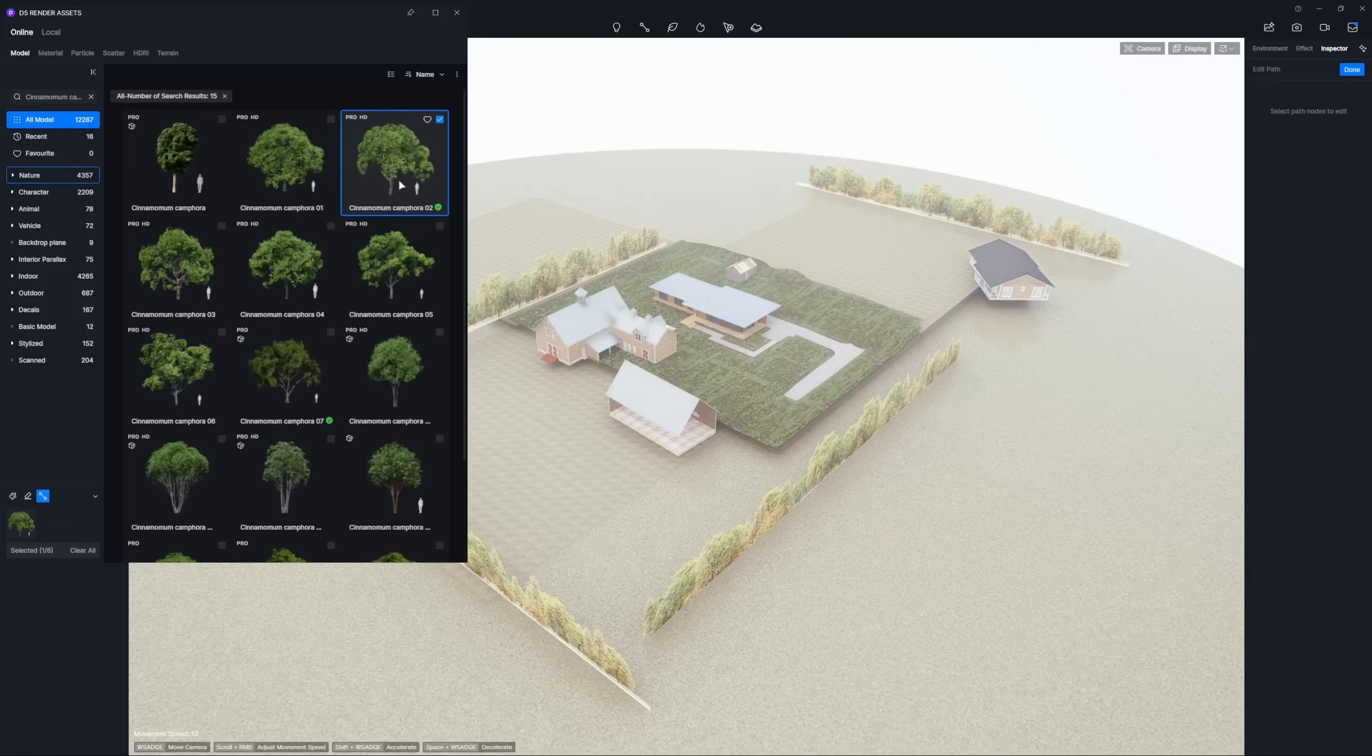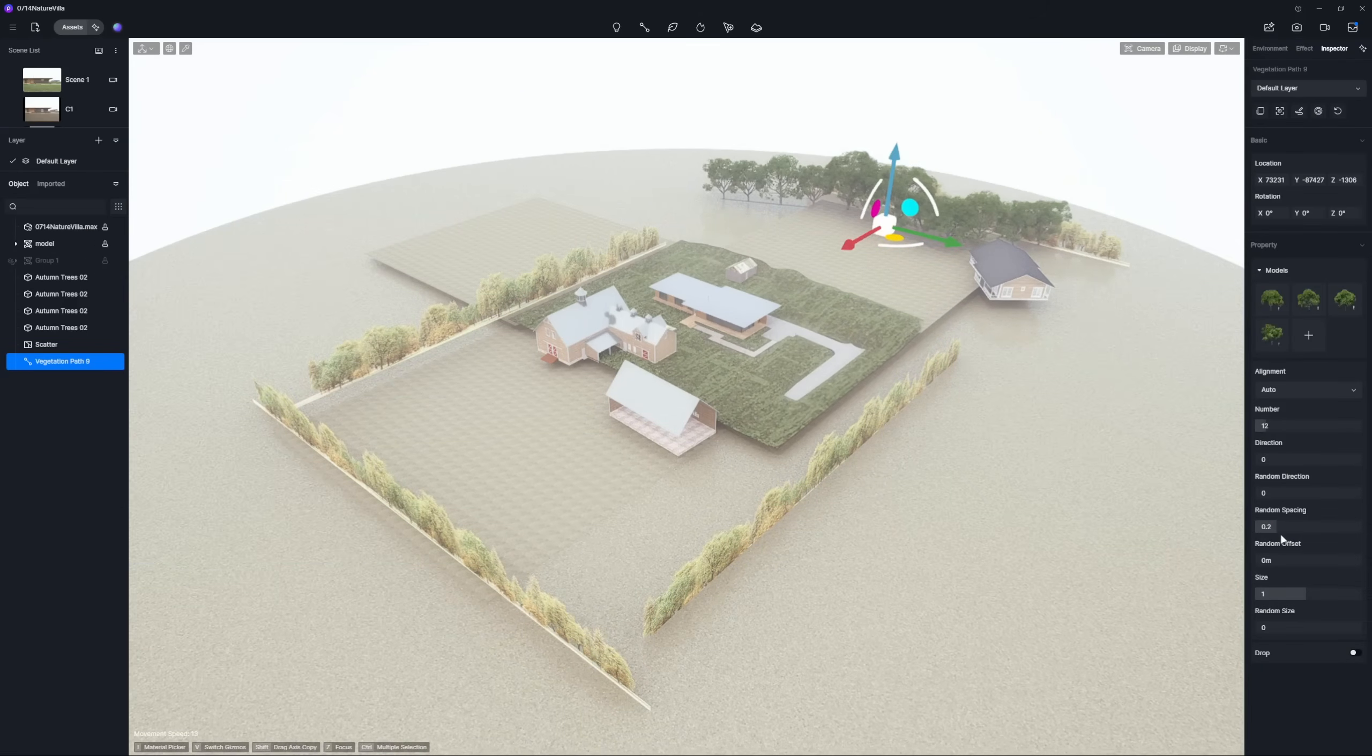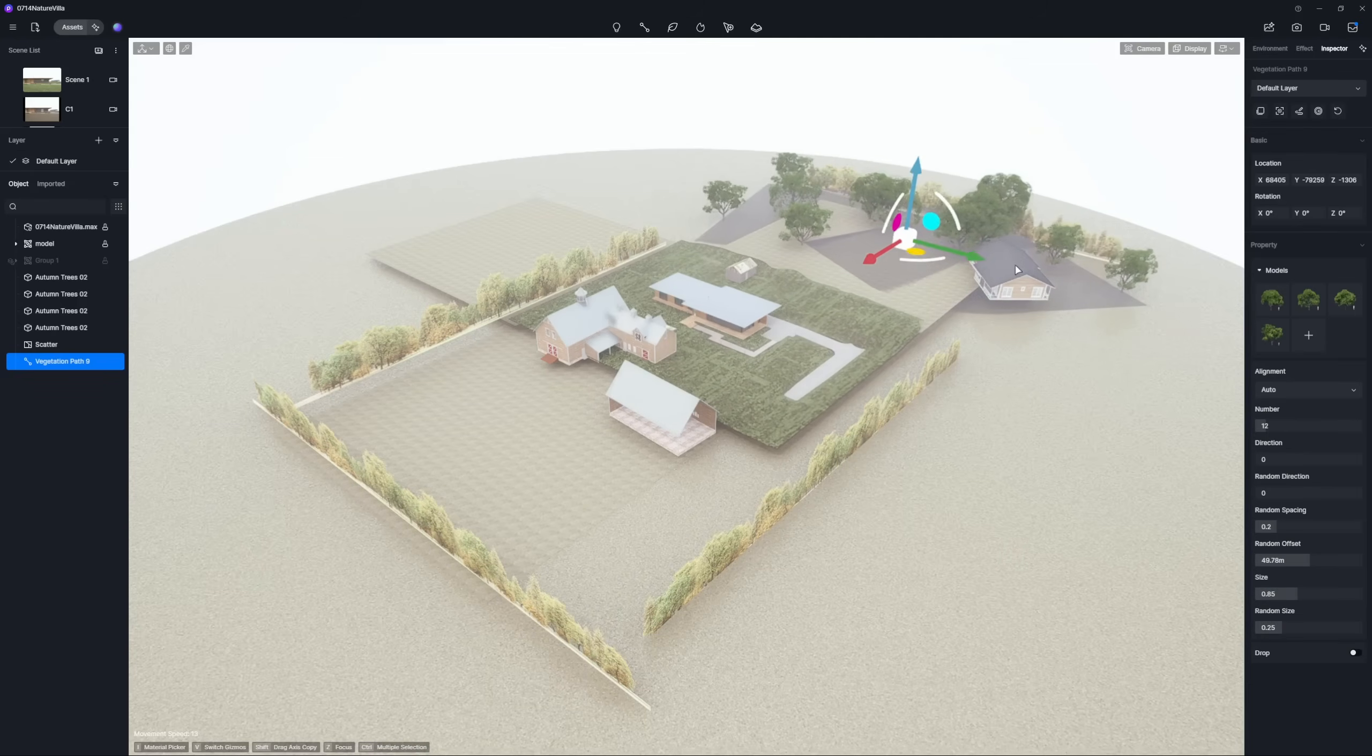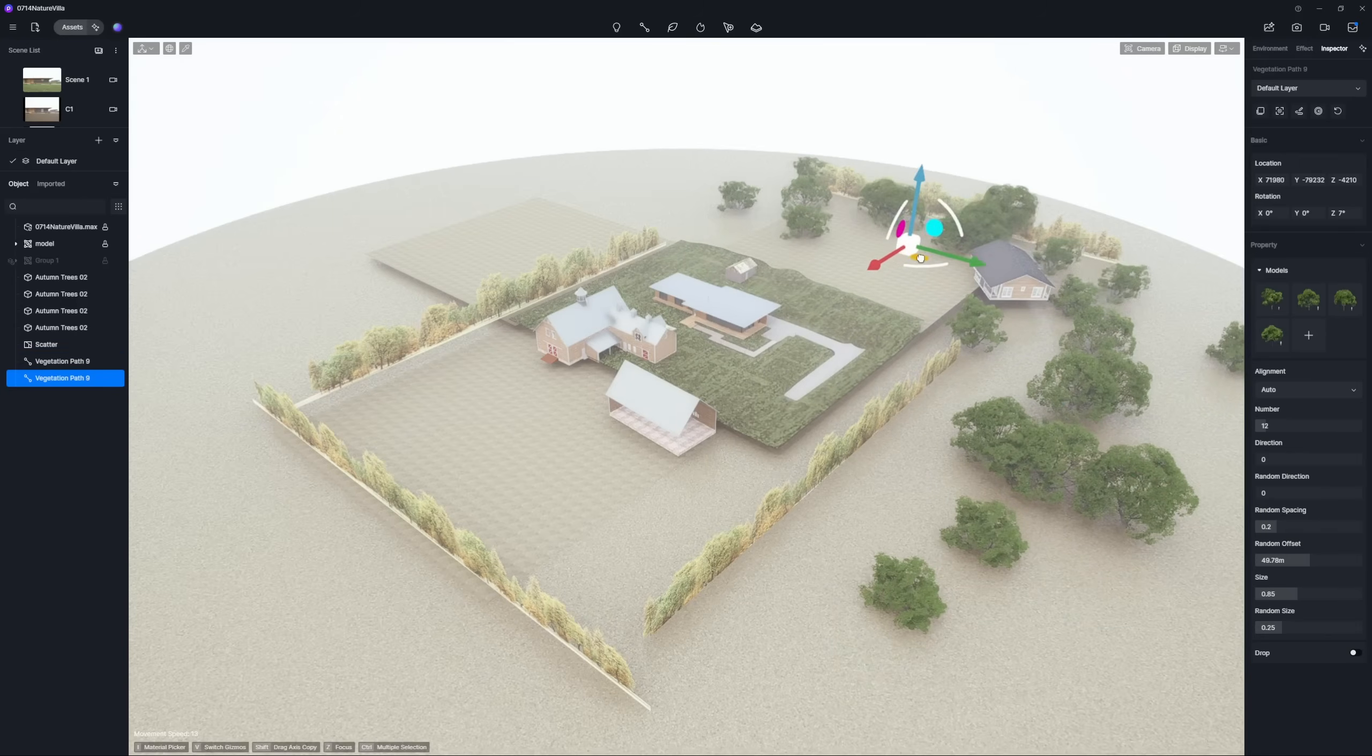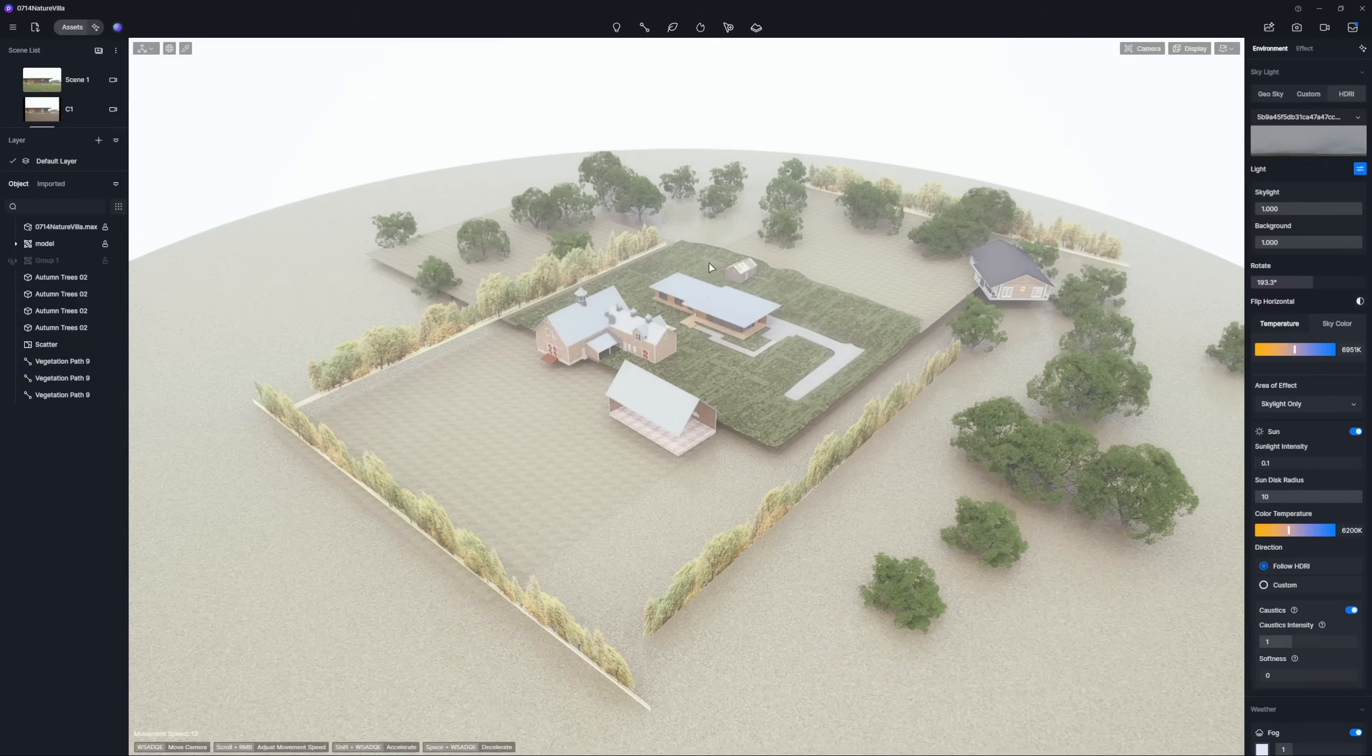The PATH tool makes it easy to tweak plant placement.